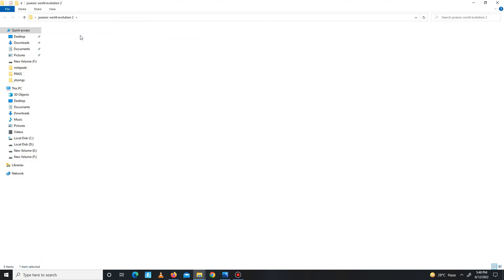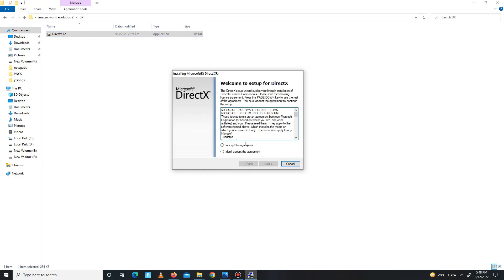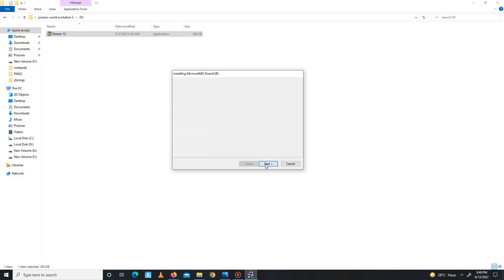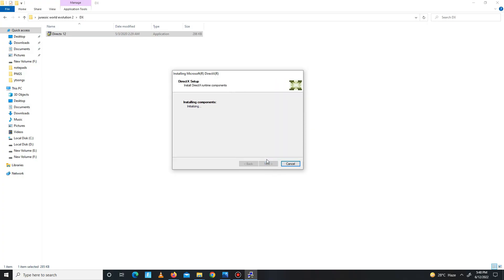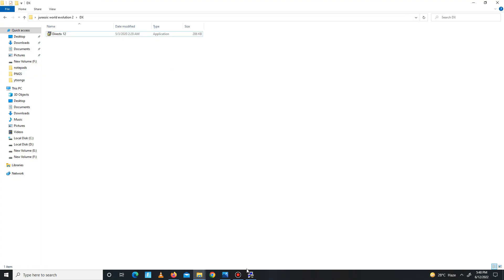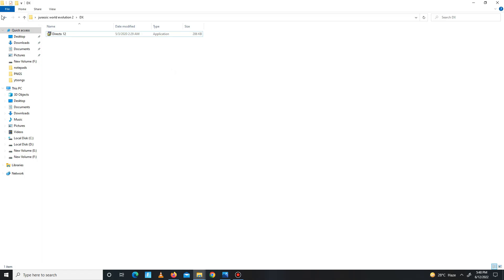First, go to the DirectX folder and install the export in your system. Accept the agreement, click next, install. The Bing bar is optional, so it's up to you. Click next and wait for it. Maybe it takes some time, so don't be panicking guys. Now it's done. Click to finish. Get back and move to the next folder.